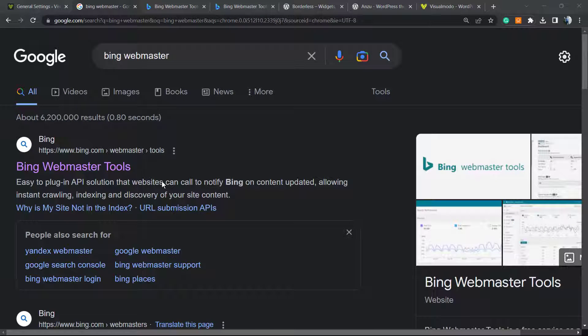What's up guys, here's Claudio from Visual Model WordPress Themes. In today's video, we're gonna learn how to add our WordPress website into Bing Webmaster Tools, the Microsoft tool for the Bing search engine.